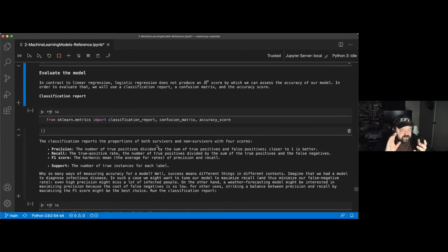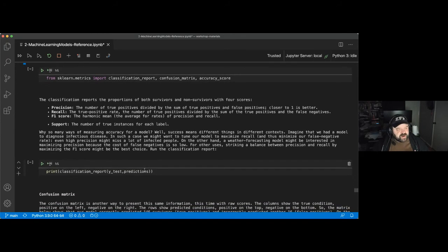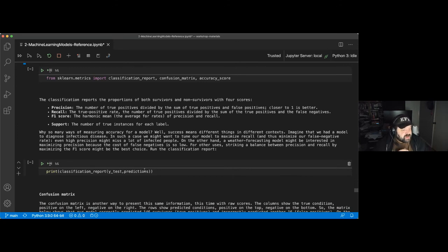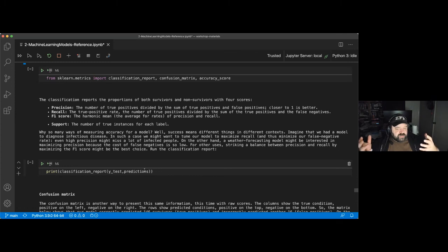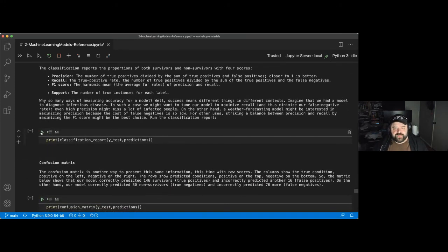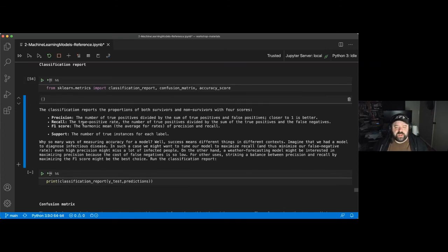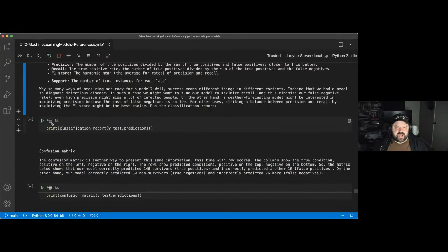To evaluate the classifier, we pull in three functions from scikit-learn: classification_report, confusion_matrix, and accuracy_score. These are three different ways of measuring how a classifier performs. The classification report gives precision, recall, and F1 scores per class. The confusion matrix shows how predictions break down across true positives, false positives, true negatives, and false negatives. Accuracy score gives the overall percentage of correct classifications.